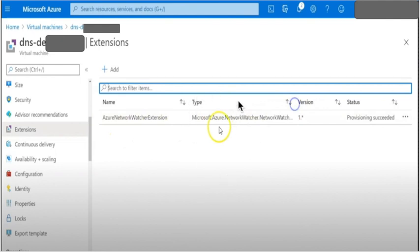This agent is required if you want to use Network Watcher. With the help of this agent, your machines will be able to send their logs to the virtual network. It is important to understand that Network Watcher is not enabled by default. You have to enable it for every region.